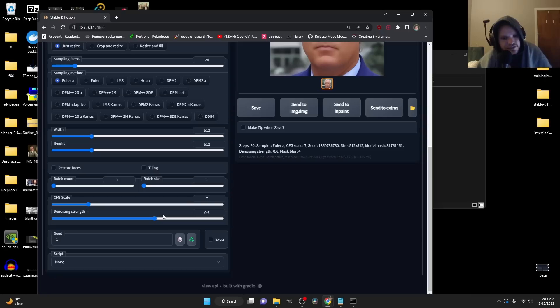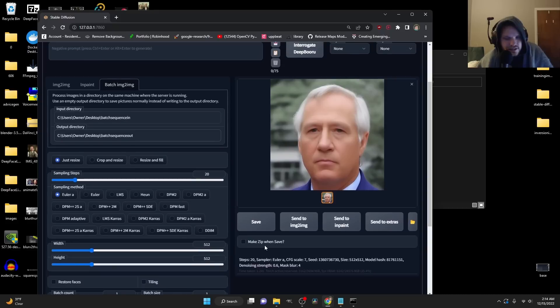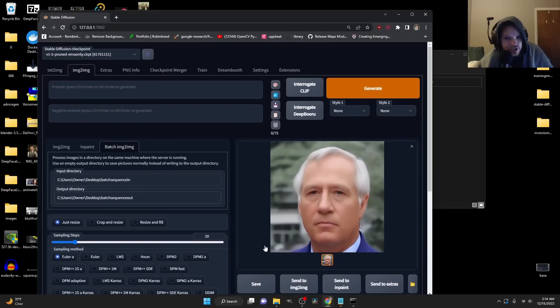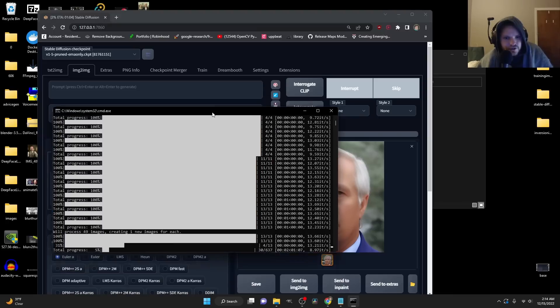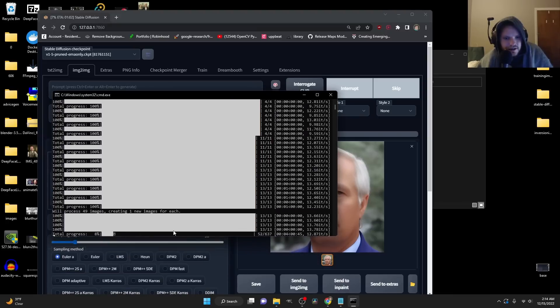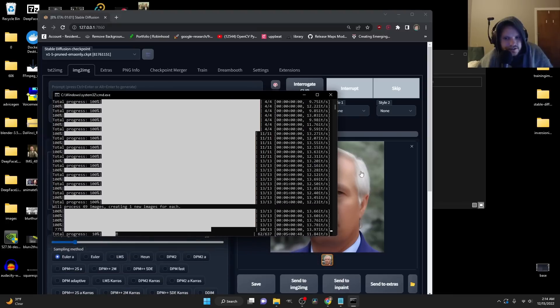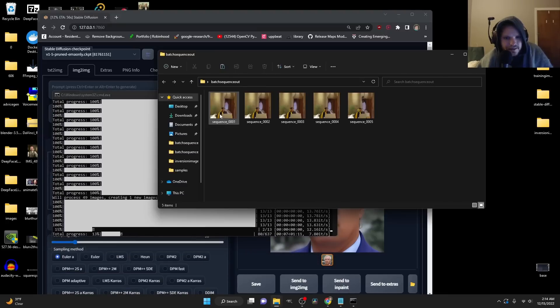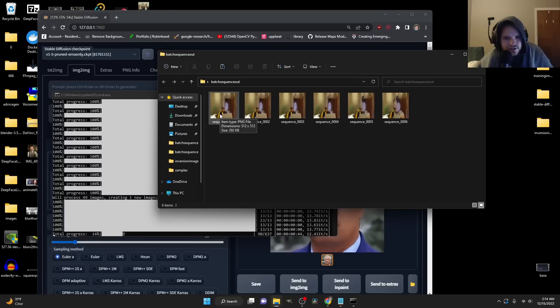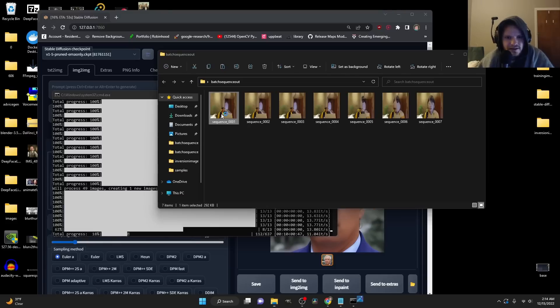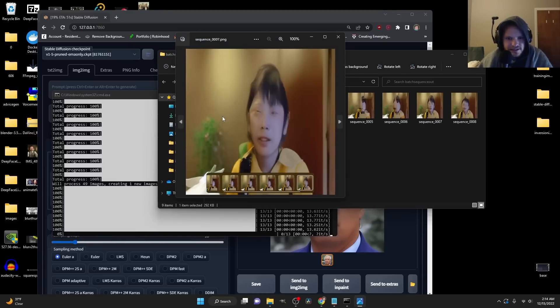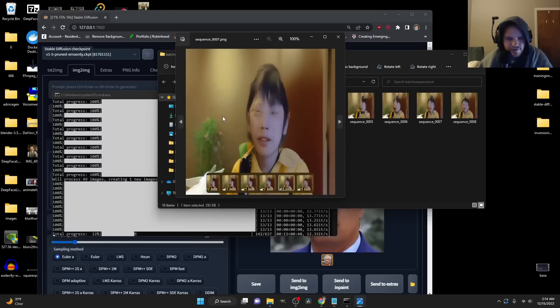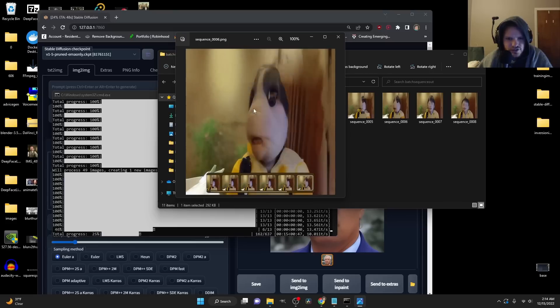Another thing to note is you want to ask yourself, do I want a different seed every single time? In my case, I do. So I'm going to leave this at a negative number. Otherwise, you can keep one seed and it will kind of use the same generation each time. If I click generate, you're going to see right now, it's going through each image and then processing it. One thing that is going to be weird about this is you are going to see it's kind of pulling from my original video, but it's looking super, super bizarre, right?